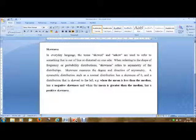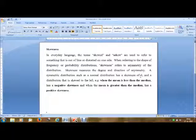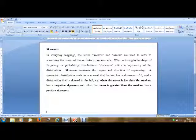Skewness measures the degree and direction of asymmetry. A symmetric distribution such as a normal distribution has a skewness of zero. A distribution that is skewed to the left — for example when the mean is less than the median — has a negative skewness. When the mean is greater than the median, it has a positive skewness. We'll see this in an example in SPSS.